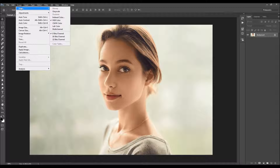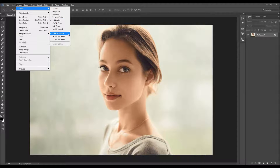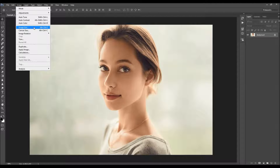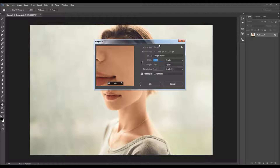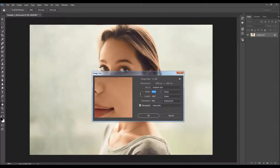Then go to Image > Mode and make sure your photo is in RGB color mode, 8-bit channel. Also check the image size — you should use high resolution images, and for best results your photo should be between about 2000 to 3500 pixels wide or high.